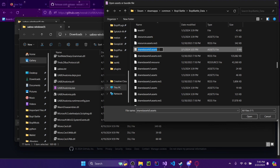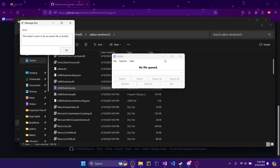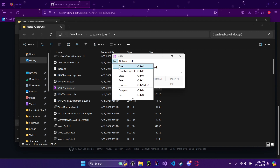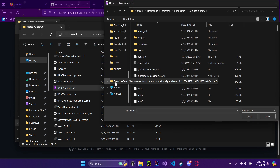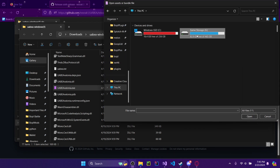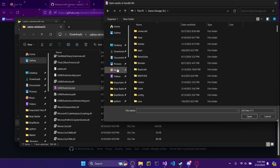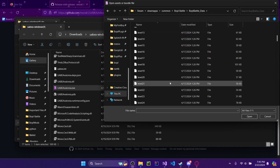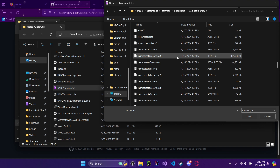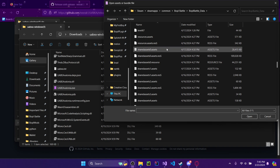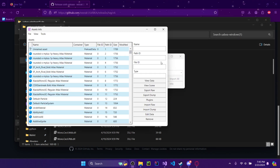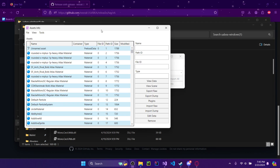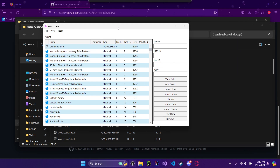You'll open that up. Just open it up and it'll pop up a window like this.